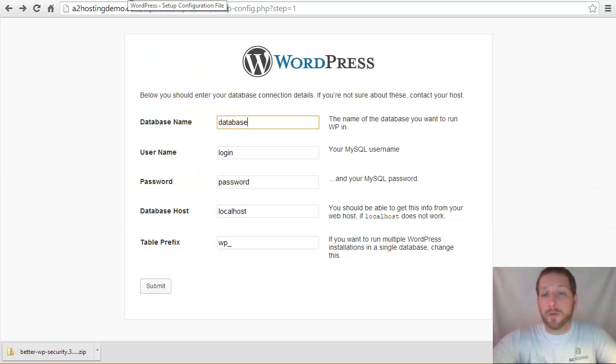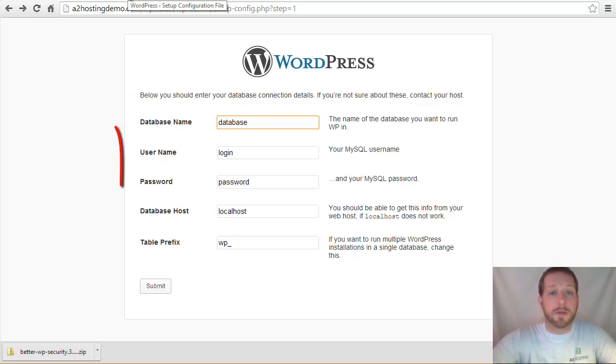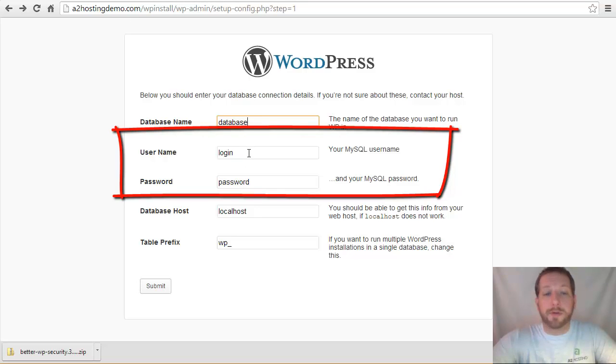If you've downloaded the WordPress package and you've run the installer that's included with WordPress, this is what one of the first screens is going to look like and it's going to ask you for your database credentials. One of the first things that we can do is be sure that our username and password that we use for our database are secure.